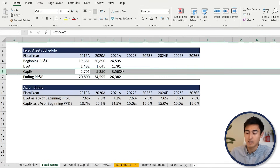Moving on to the discounted cash flow tab — go to control page down all the way to the DCF tab. First, plug the unlevered free cash flow: equals, control page up to select the first figure, hit enter, drag across with control R. Since these values from 2022 to 2026 are in the future, we need to discount them back using a discount rate — the WACC. The WACC, short for weighted average cost of capital, is basically the cost of financing for a company, which can come from debt like bonds or equity like selling stock.